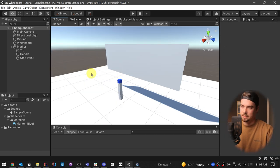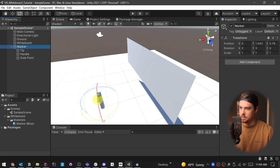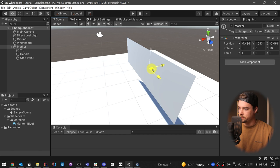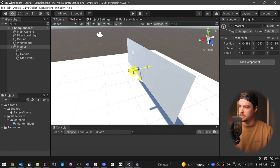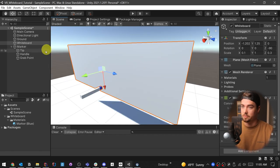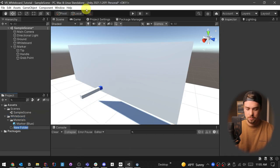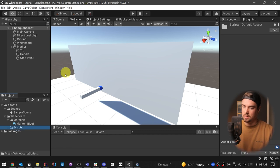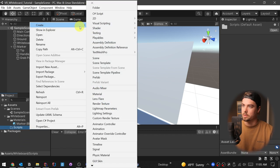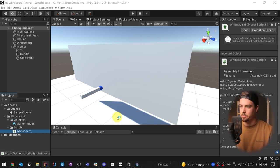We can delete our player stand-in now. Then I'm going to take our marker and move it so it's right in front of the whiteboard. When we start testing, we can use scene mode and drag it along the whiteboard. We're going to need two scripts. The first one is pretty simple, so we'll start with that. I'm going to create a scripts folder, then create a whiteboard script — a new C# script called 'whiteboard' — and double-click to open it. I'm using JetBrains Rider, which is my favorite IDE, but it is paid. Everything I do will also work in Visual Studio or Visual Studio Code.